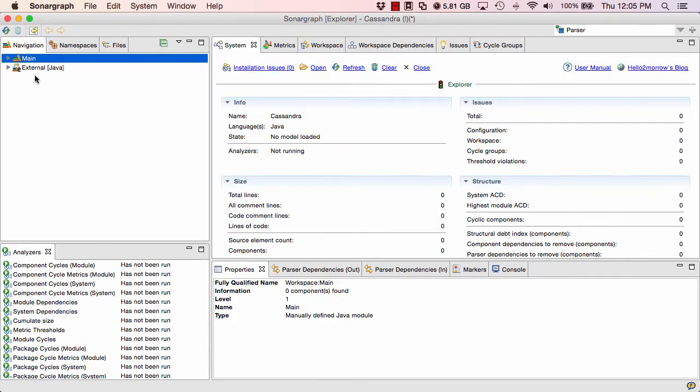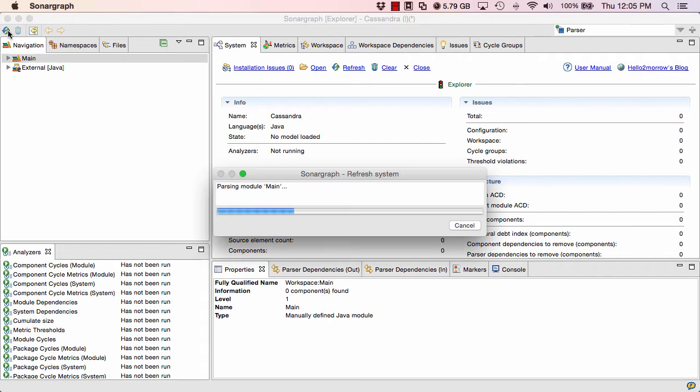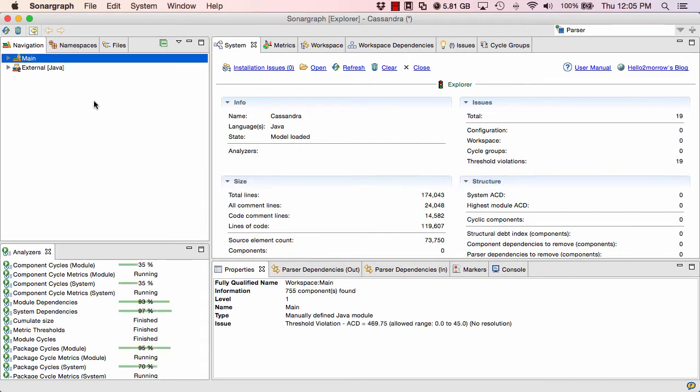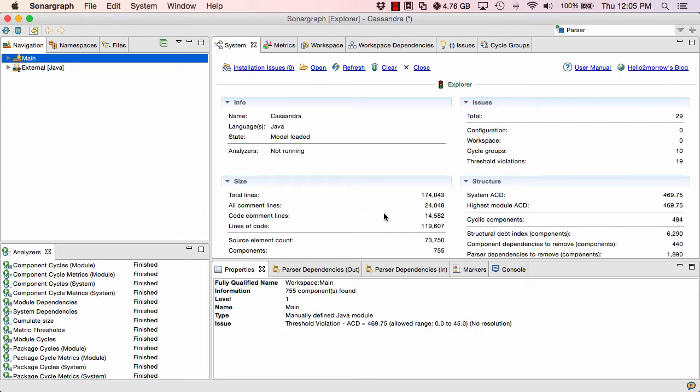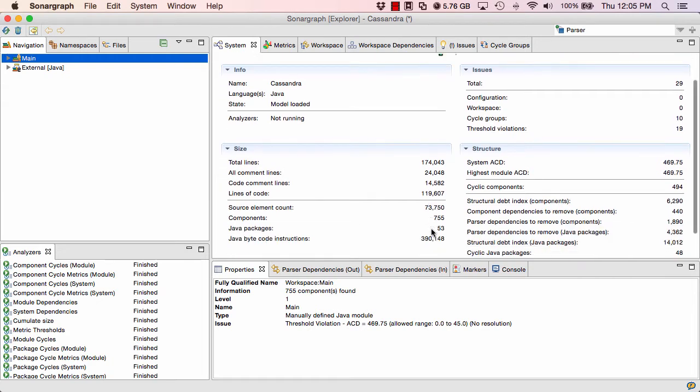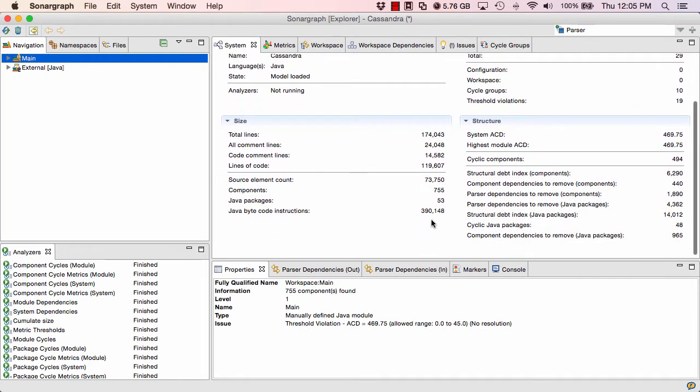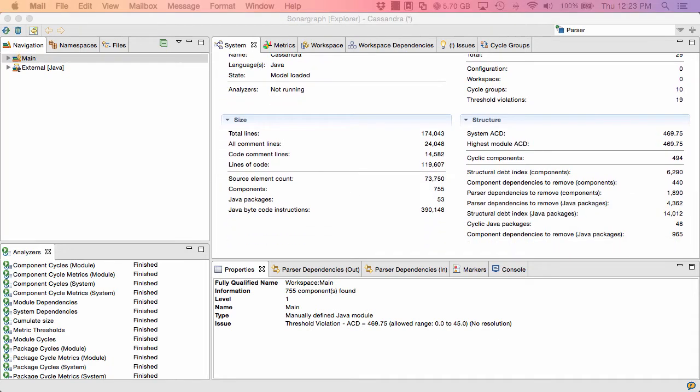So now we can parse the project. For that reason, we have to press the refresh button here. This will parse and analyze our system. And in our dashboard, we already get some data about Apache Cassandra. For example, we have 119,000 lines of code in this project. We also have 53 Java packages and 755 components. In the case of Java and C sharp, a component equals a single source file.